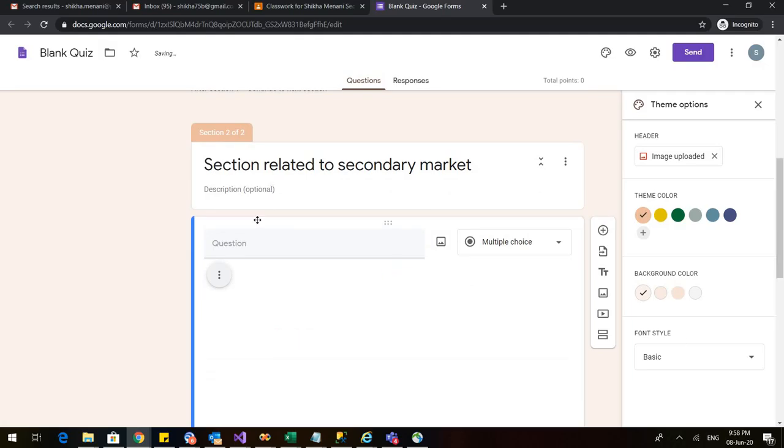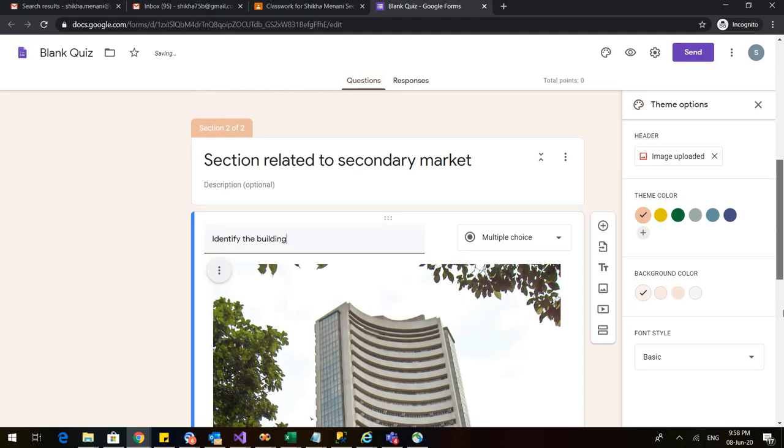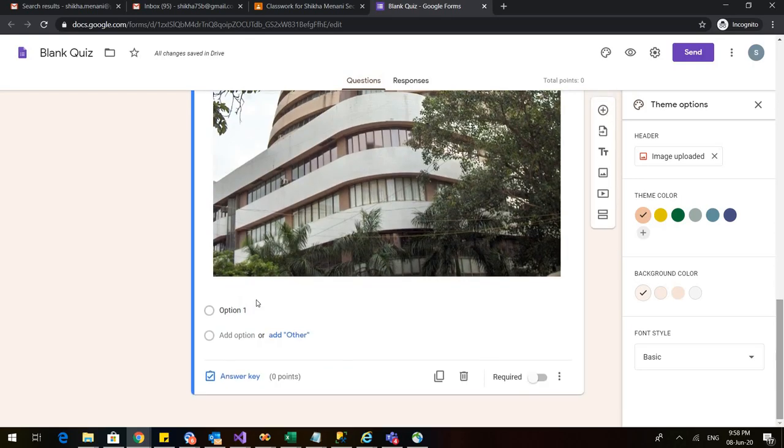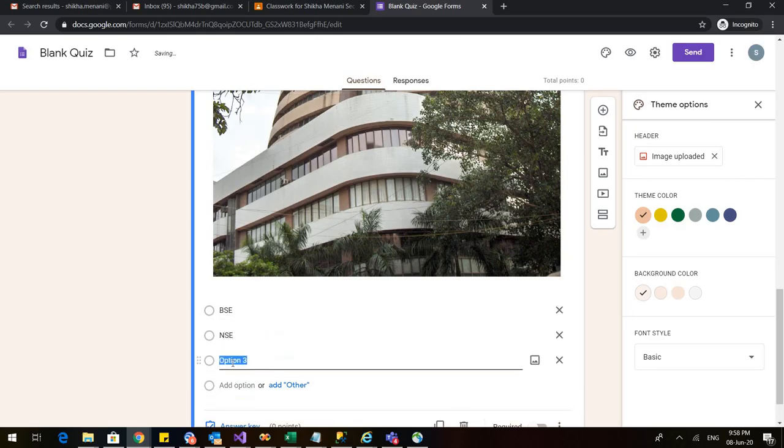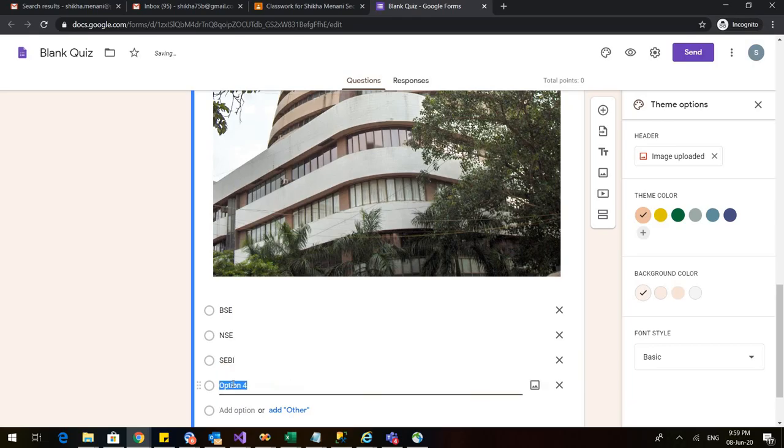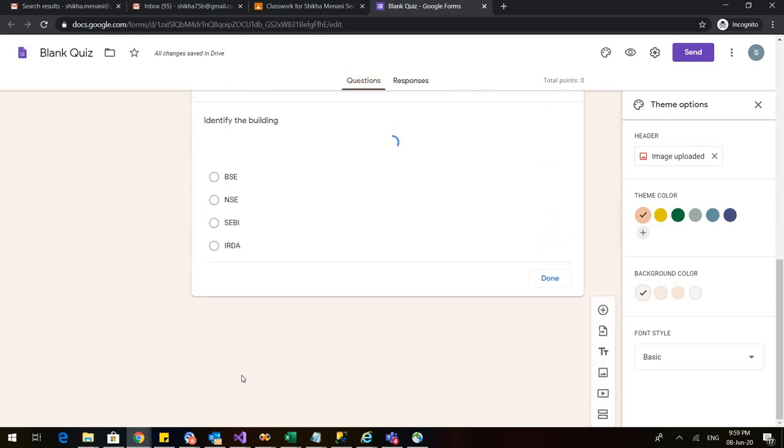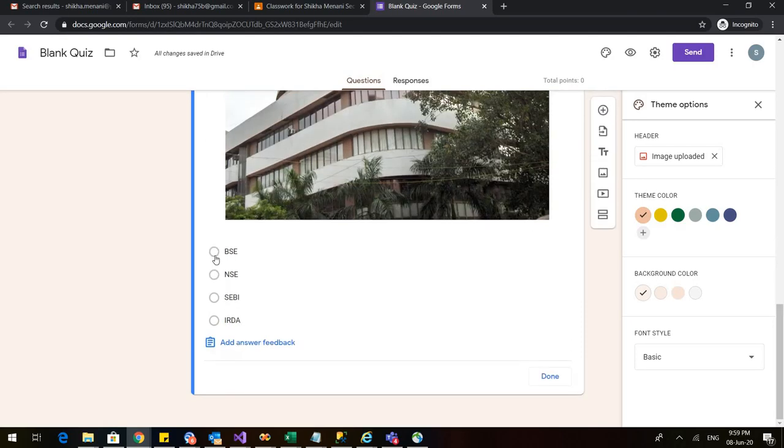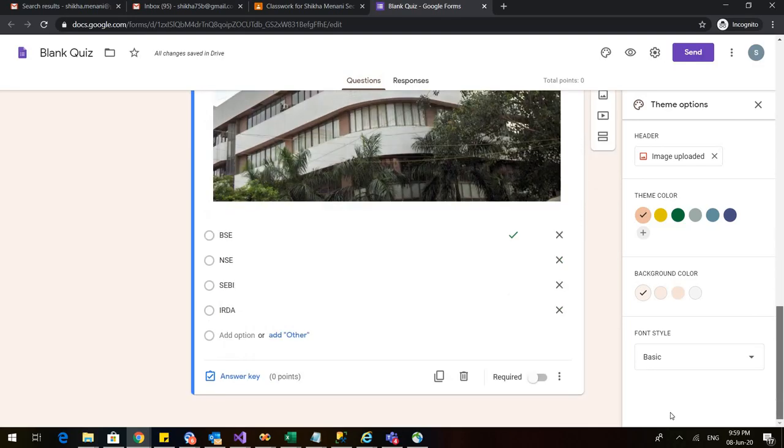So the image is here and I can also write any question. Identify the building. So the image is in the question. So it's quite big. I can write my options here. Bombay Stock Exchange, National Stock Exchange, Securities Exchange Board of India or Insurance Regulatory and Development Authority of India. I click on the answer key so that I can click the right answer and I know that it is the Bombay Stock Exchange. I click on done and then I make it a mandatory question.